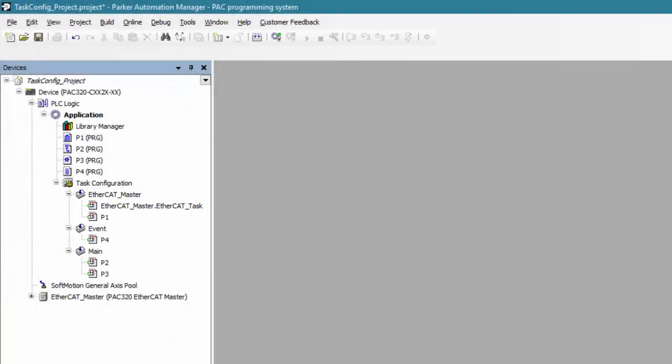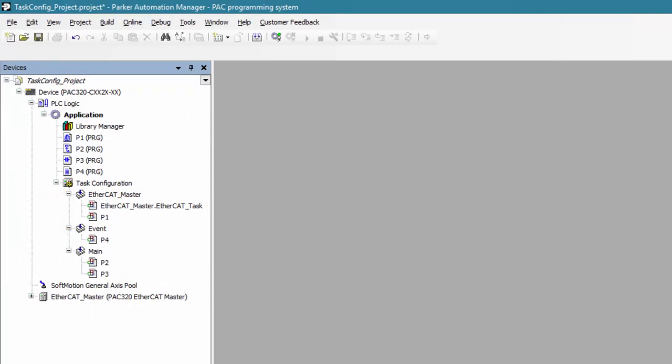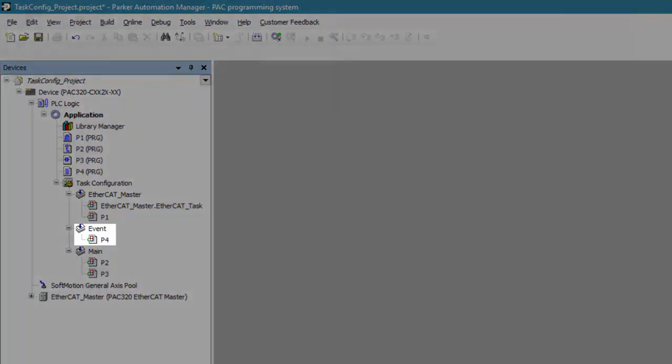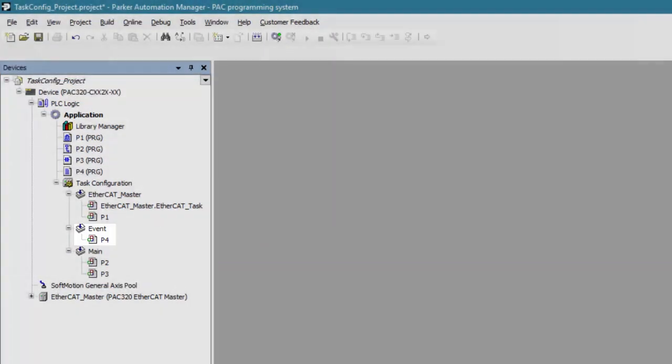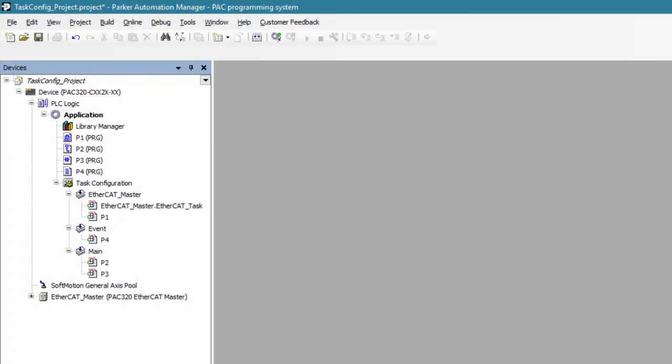However, the EtherCAT_task can interrupt both the event task and our main task. The event task is a single shot event triggered by a bool and only executes once. It can only interrupt the main task.